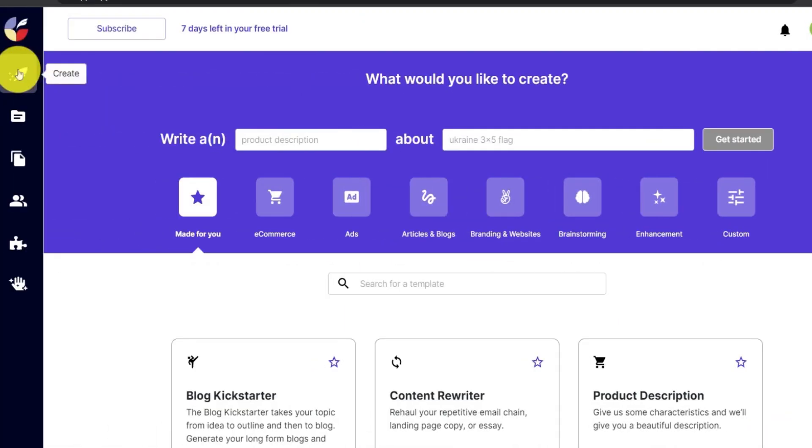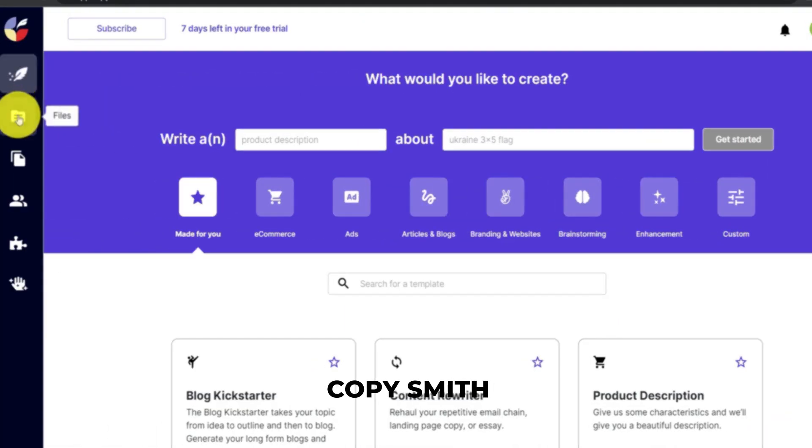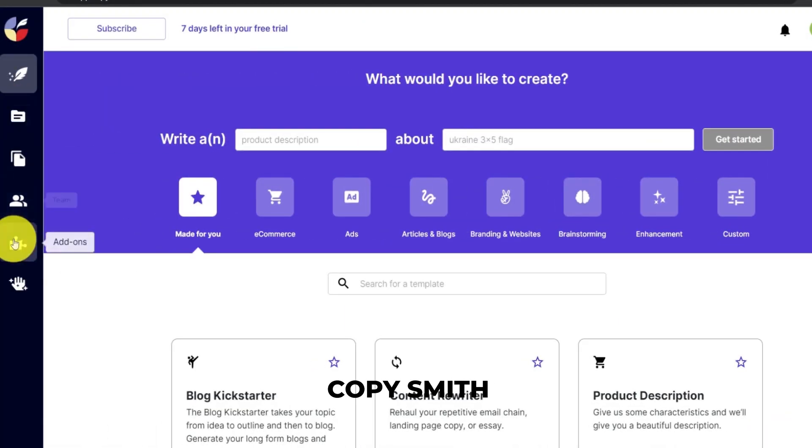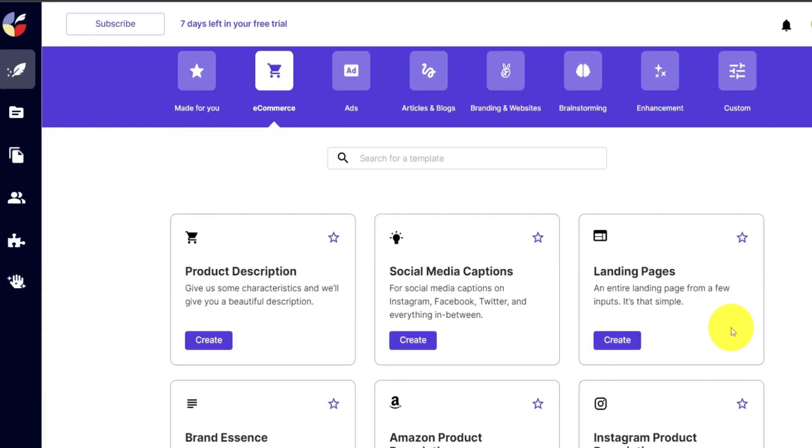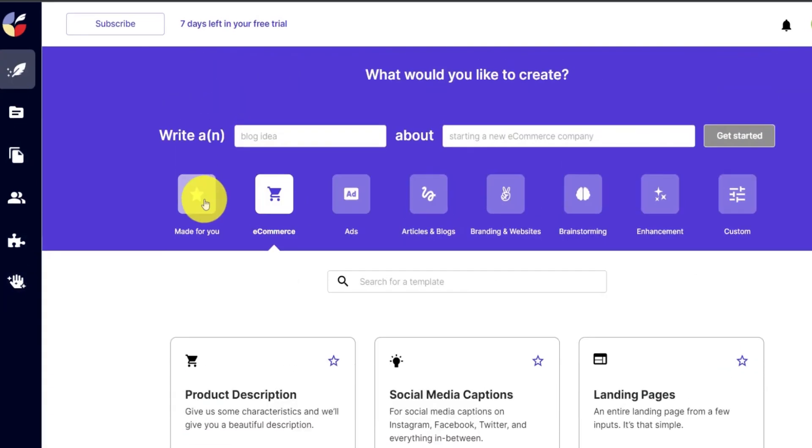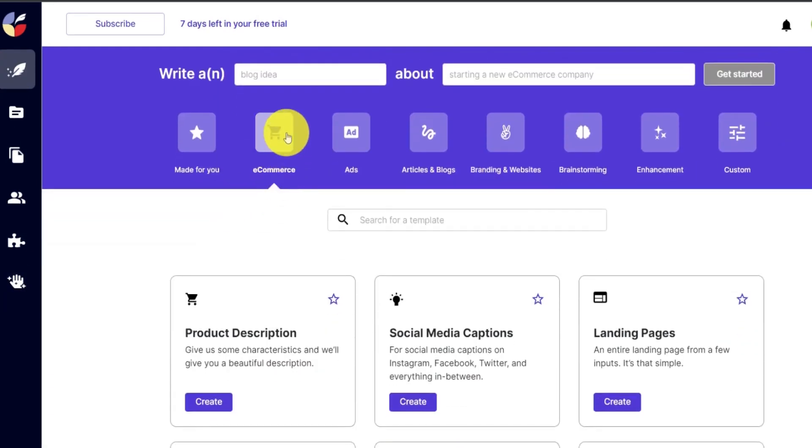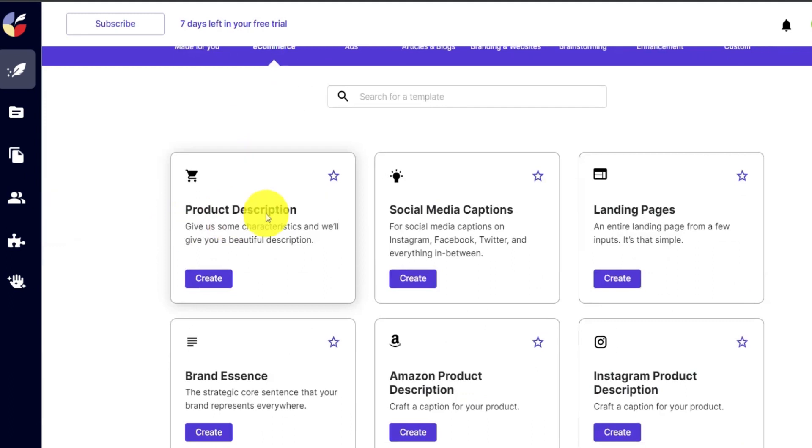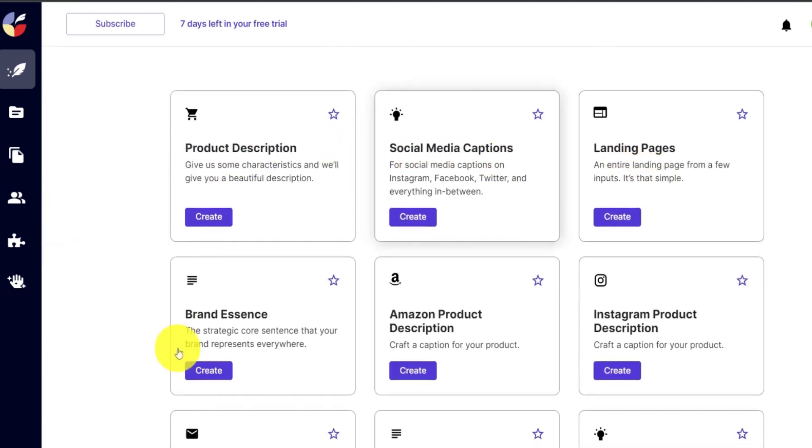Number 11: Copysmith. Copysmith is a copywriting tool that helps you generate compelling content for your blog or ecommerce website. Its article builder allows you to compose fresh content from scratch and guarantees outstanding results.